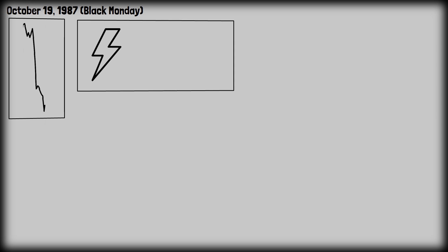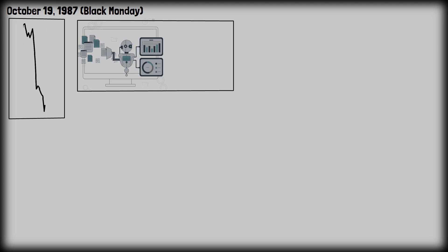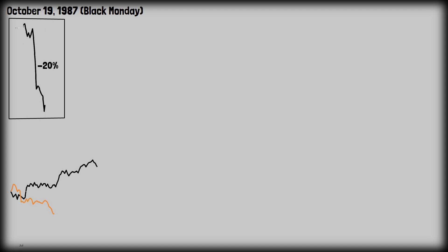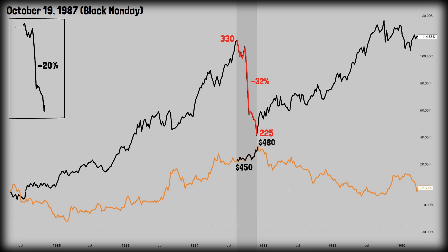Black Monday, October 19, 1987, was one of the most dramatic single-day stock market crashes in history — a global financial shock that seemed to come out of nowhere. There wasn't one single cause; it was a chain reaction of financial, psychological, and technical factors like new automated trading, overvaluation, rising interest rates, and trade deficits. In one single day the S&P 500 was down 20%. Over that October, the index fell from 330 points down to 225 points — an overall drop of 32%. Gold actually slightly increased during the same period, going up from $450 per ounce to $480 per ounce, a 6% increase.